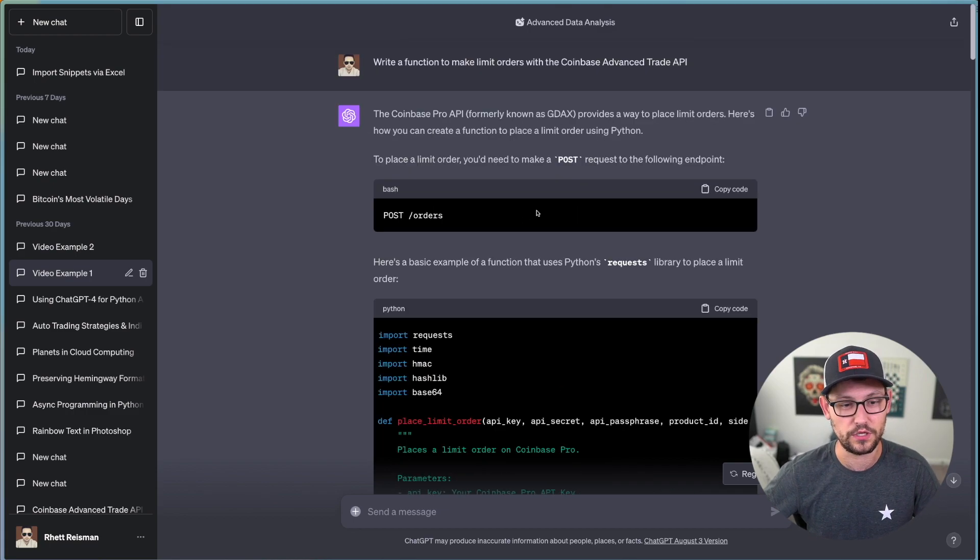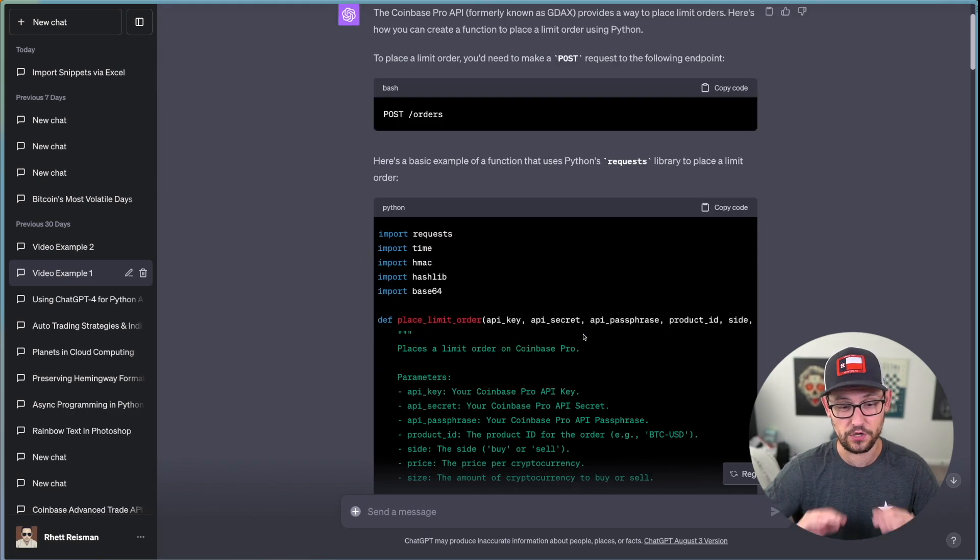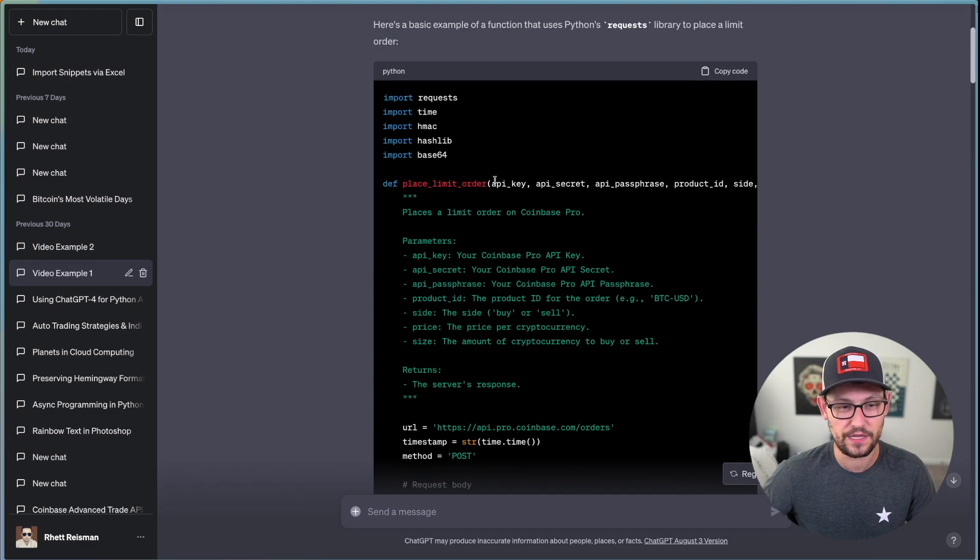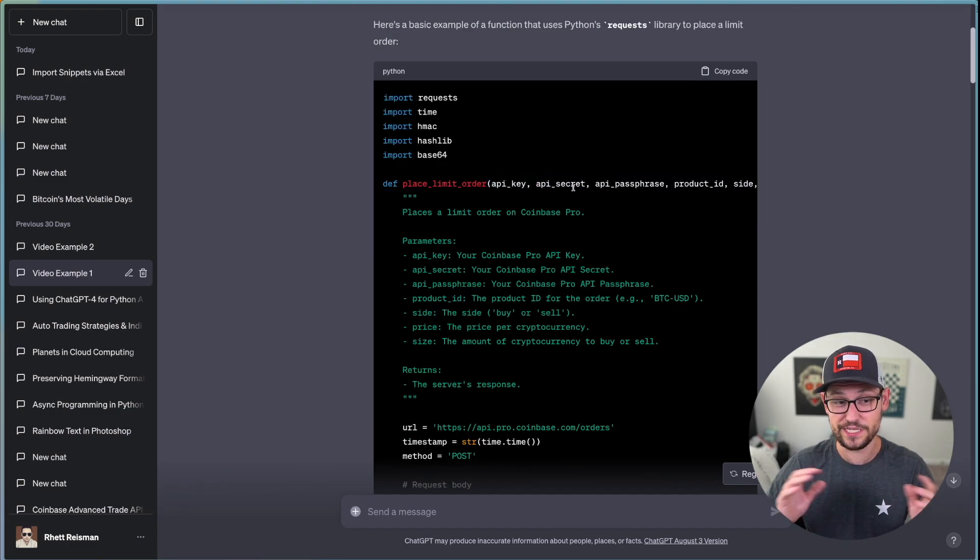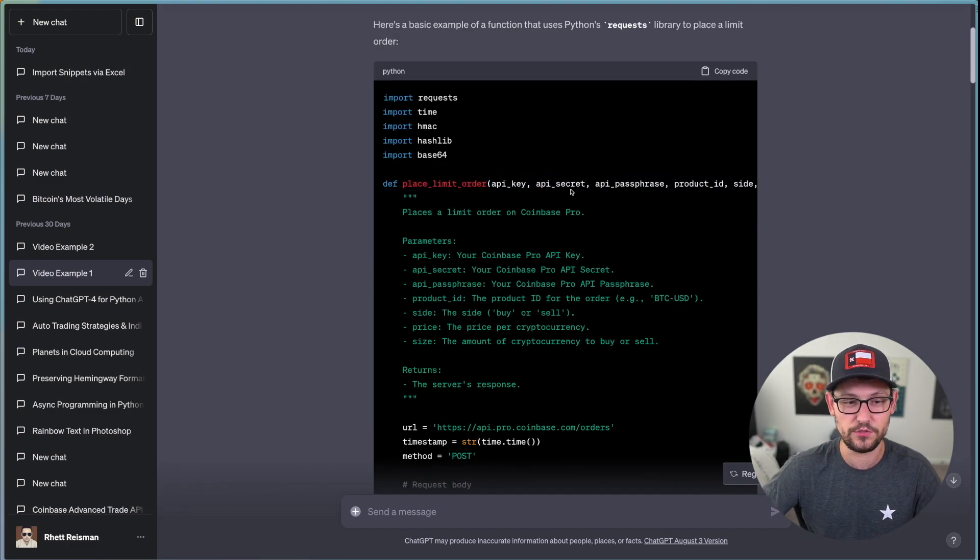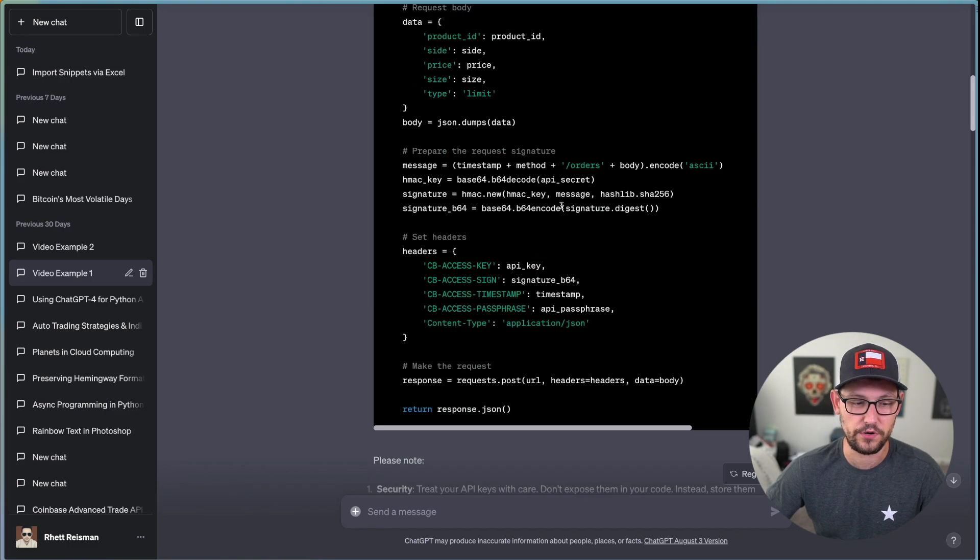It's instead just going to hallucinate the answer to your question. And if you didn't know any better, you would try to execute this code.